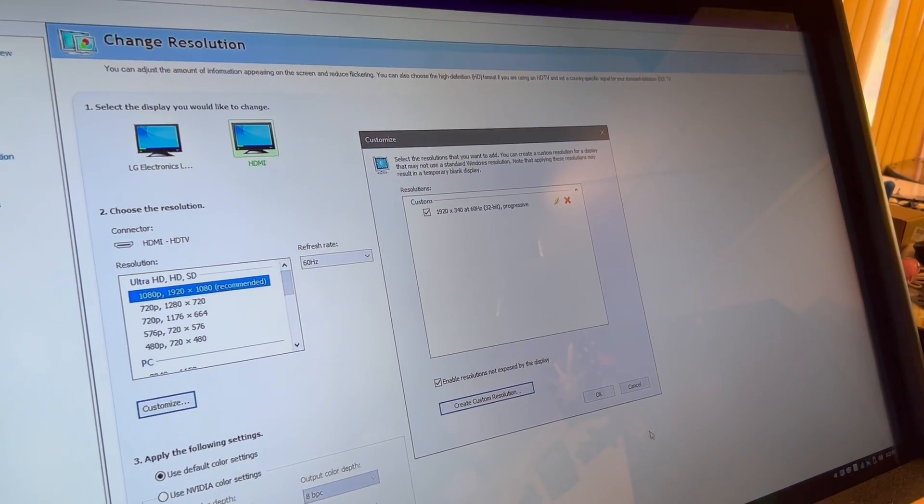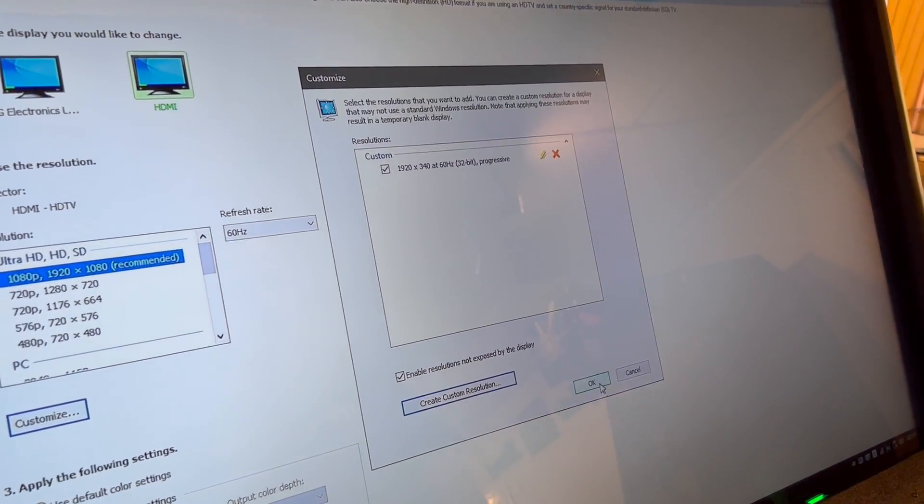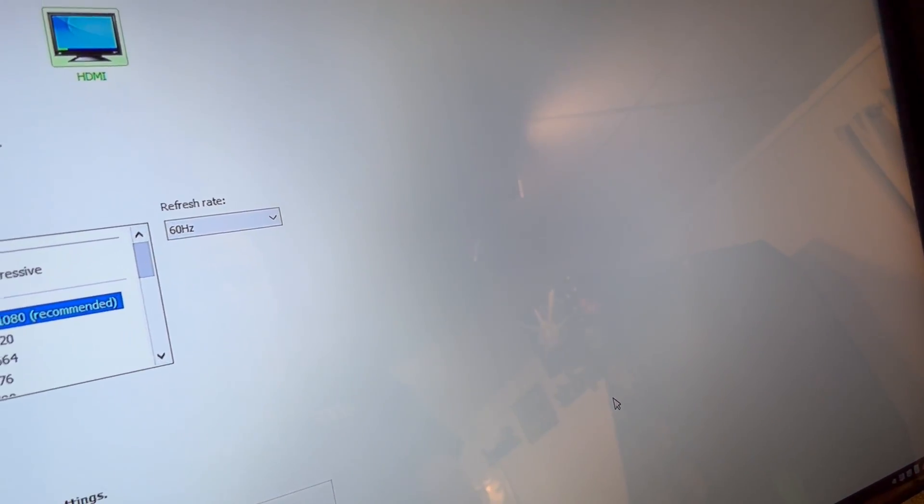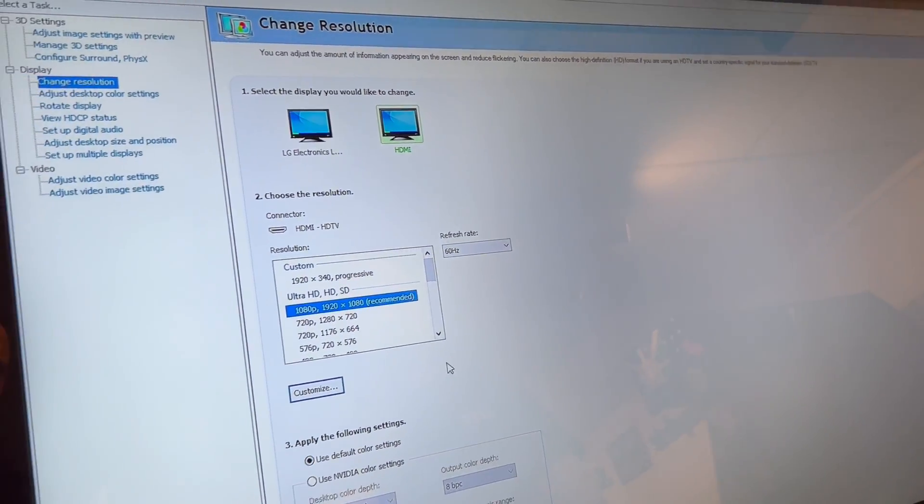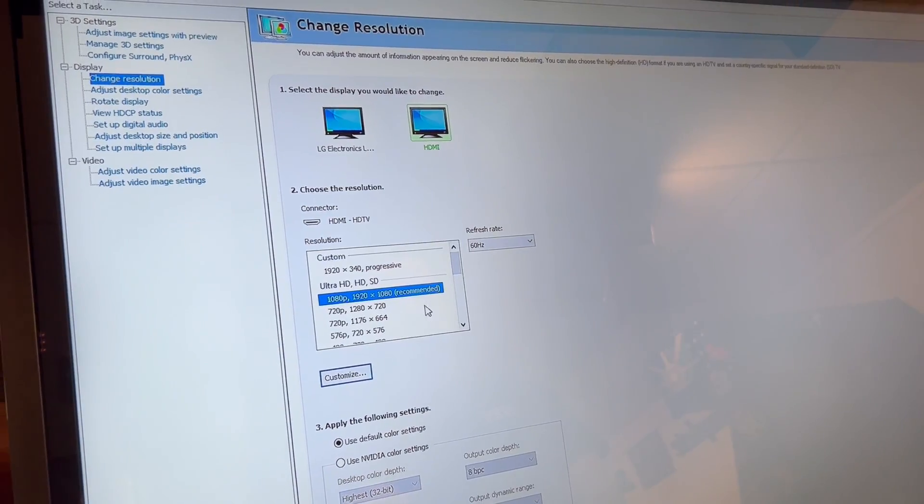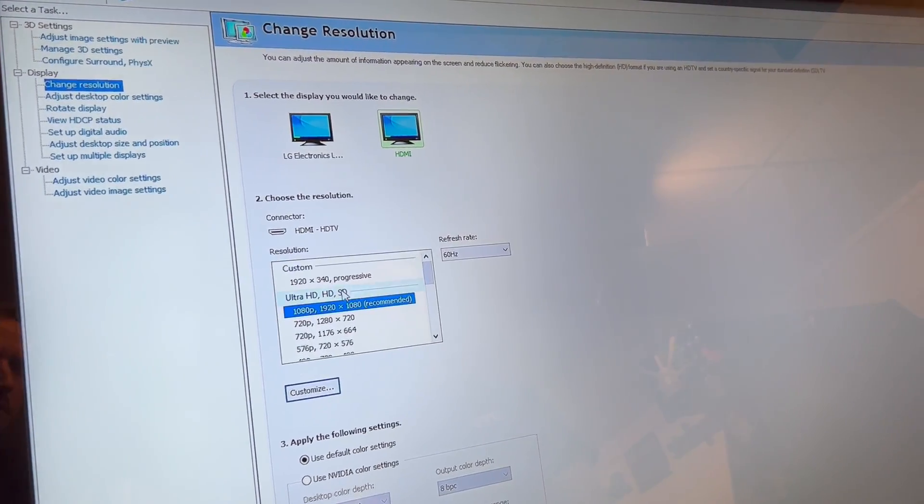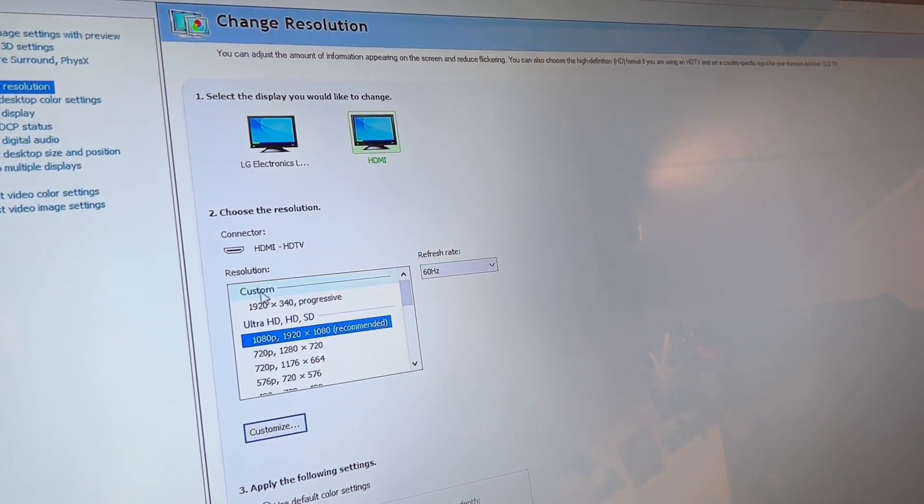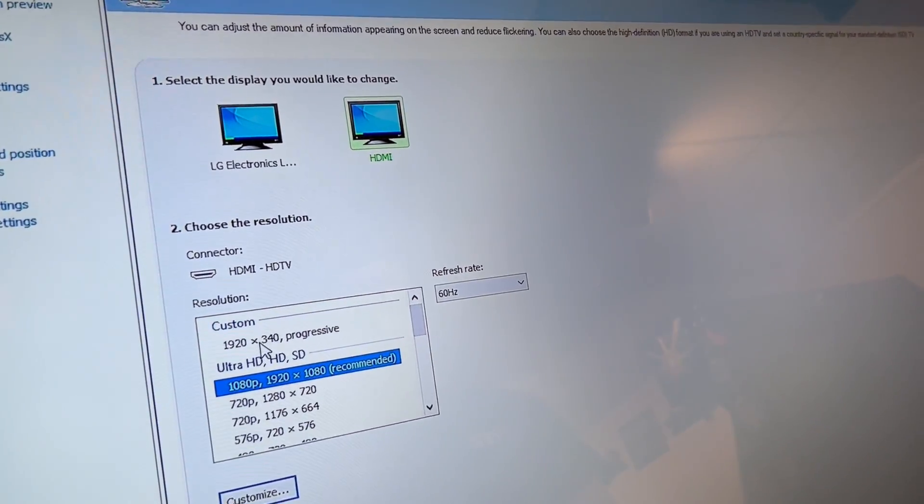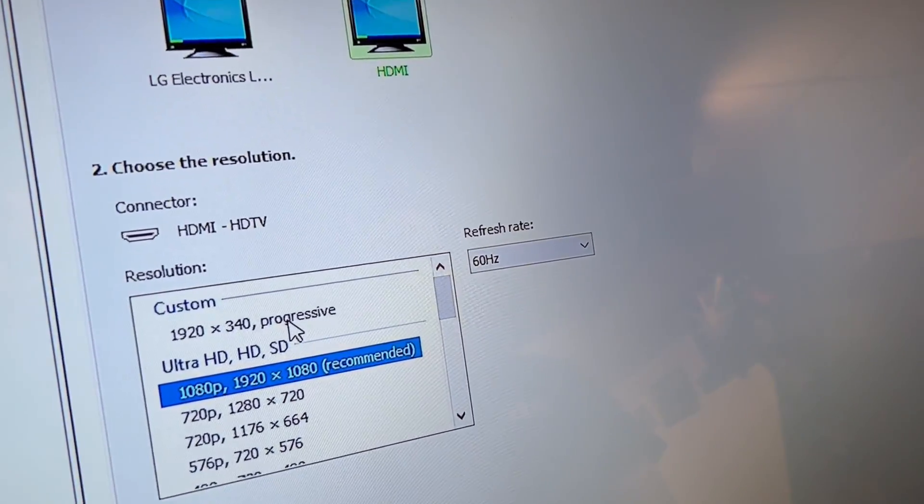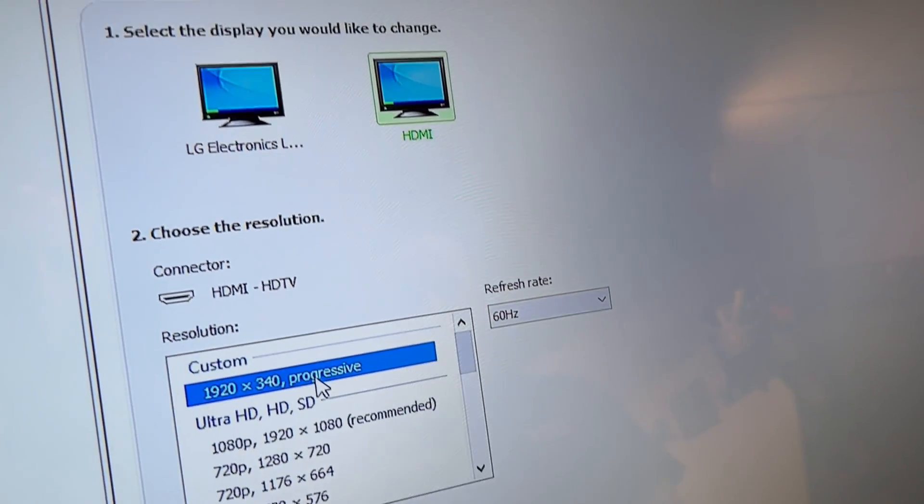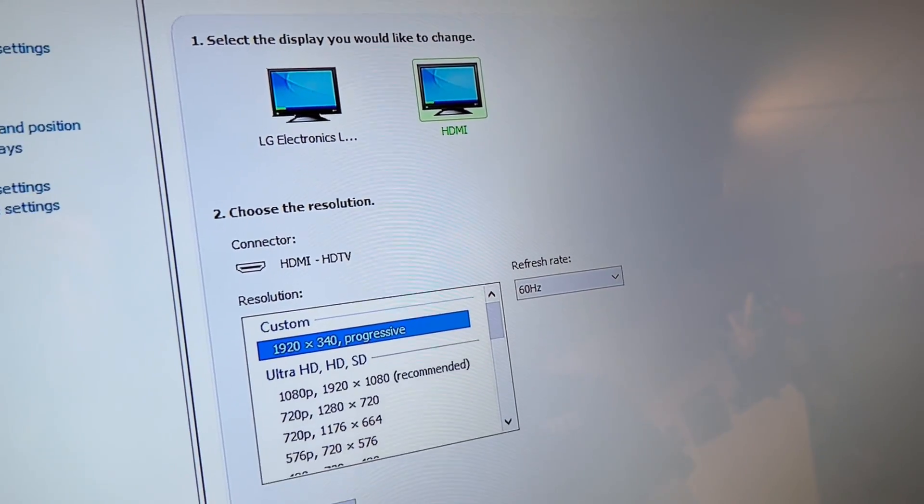So let's save that. I'm going to hit okay now. And then now you're going to have to apply it. So it's typically all the way up at the top. You'll see custom. Then you see the resolution that you just made. I'm going to click on that.